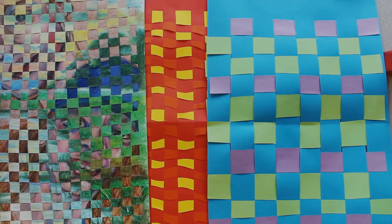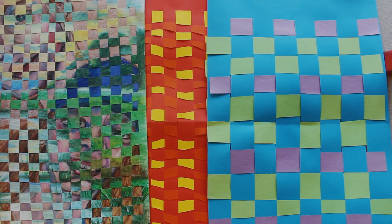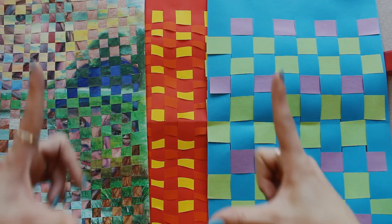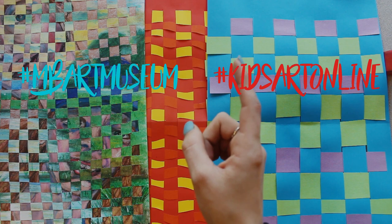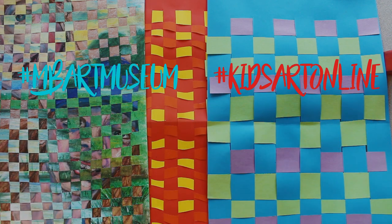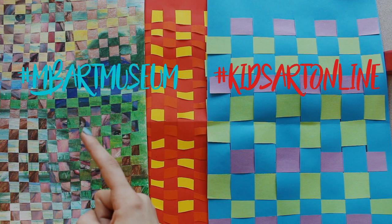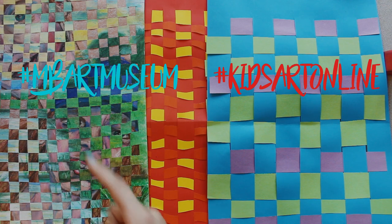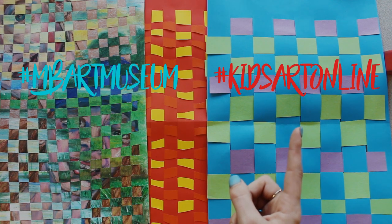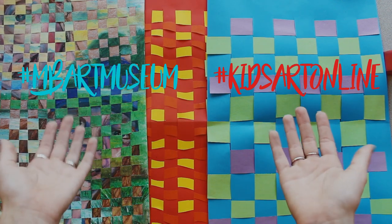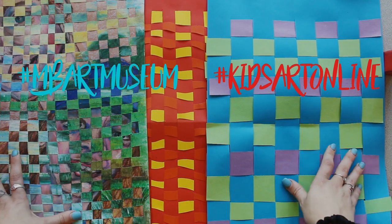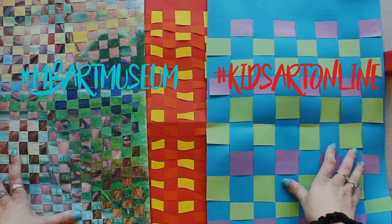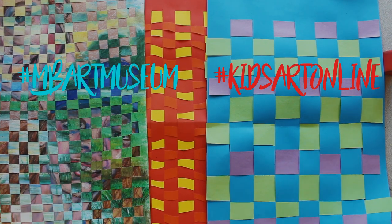Thank you guys so much. Be sure to take a picture of your artwork and upload it to your favorite social media and make sure to hashtag MB Art Museum and hashtag Kids Art Online, because I want to see your work. I want to see all your beautiful masterpieces. Thanks guys!